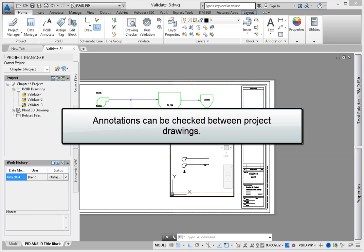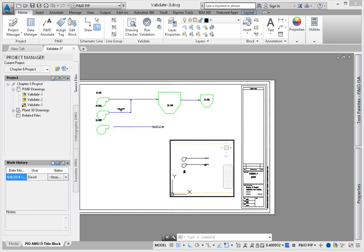AutoCAD P&ID includes a tool that can be used to check annotations between project drawings. When a project is migrated from an older version, this tool automatically checks for mismatches.